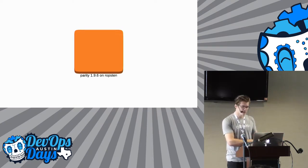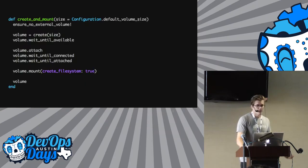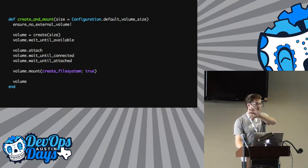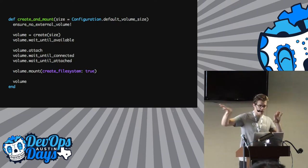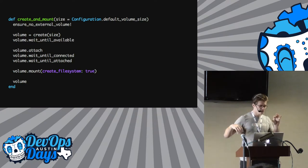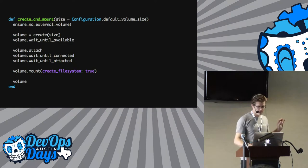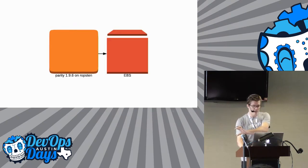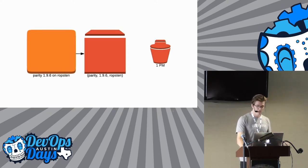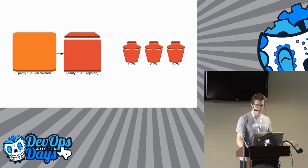Visually, say we have Parity — Parity is another Ethereum implementation — version 1.9.6 running on one of the test nets, Ropsten. It's going to come up, we create a new EBS volume while the box is actually running, attach it, wait until it's fully attached, create a file system on it, and then proceed. We take the EBS volume, mount it, and then every hour on the dot it's going to take a snapshot.